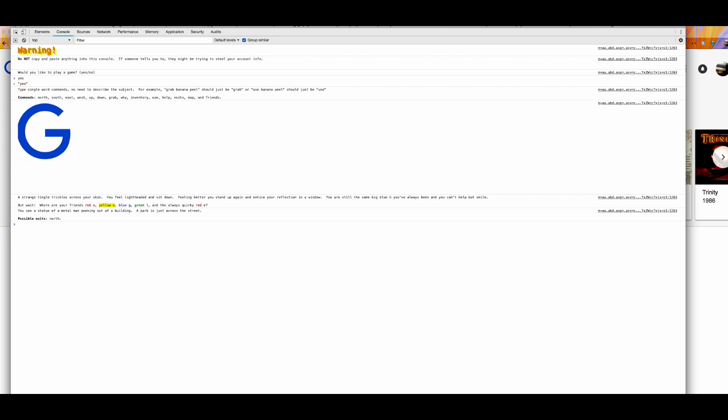And you get this thing. So here are the directions for the game. Your instructions are to type single word commands. No need to describe the subject. For example, grab a net appeal should be just grab and use a net appeal should be just use. So basically, it's just some very basic text. This is how the text universe works in this adventure.